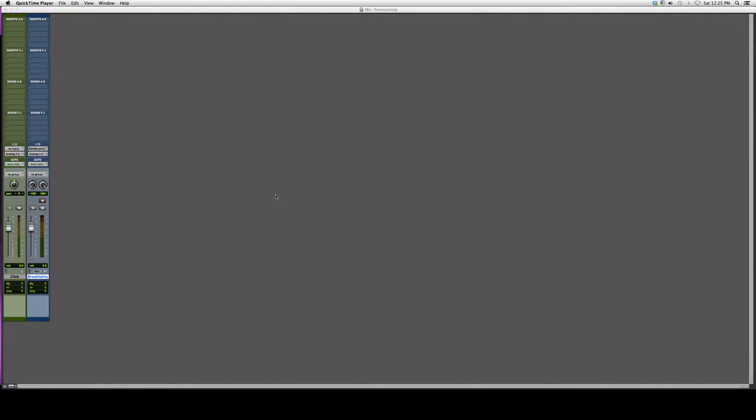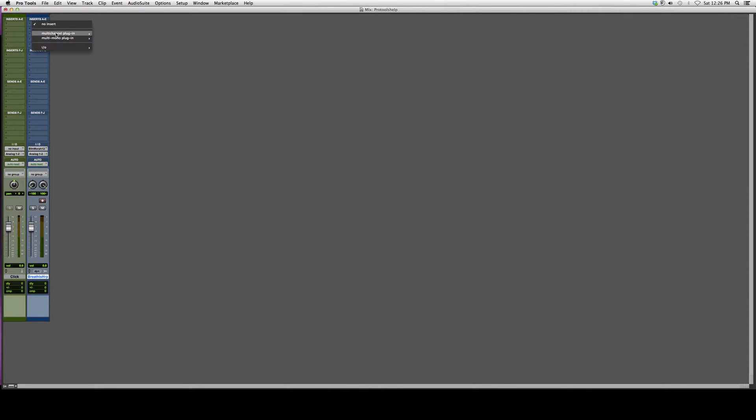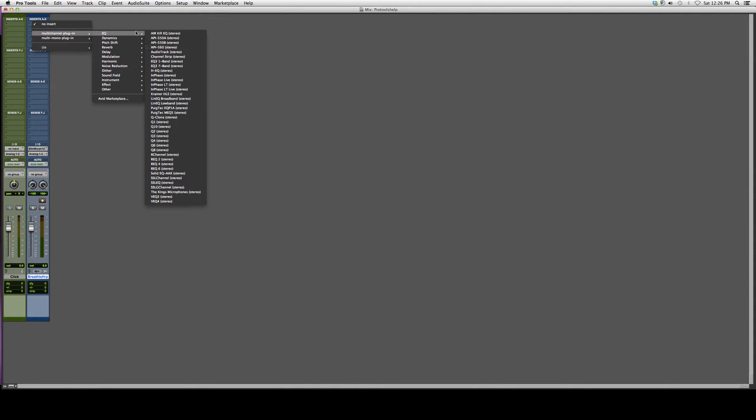Hey guys, what's up? Welcome to ProTools Help. In today's tutorial, I'm gonna show you guys how to open and use a plugin called Solid EQ DAX. It's a really great plugin I want to share with you guys.